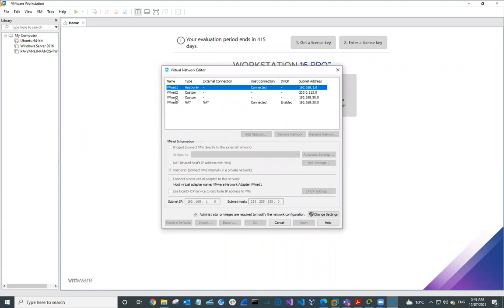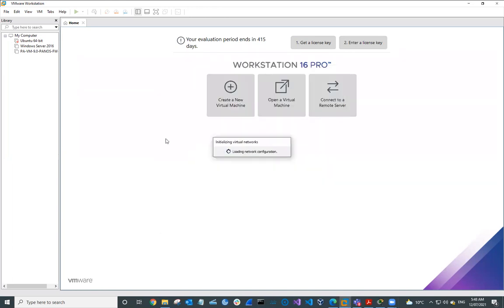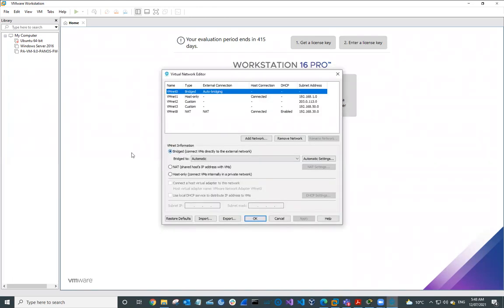You can see here I've already got some virtual networks set up, but we're going to reconfigure these. The first thing I need to do is to be able to modify the settings, and to do that I need administrator privileges. So I'm going to go to Change Settings and say yes. Provided I have administrator permissions on my account, I'm able to do that.